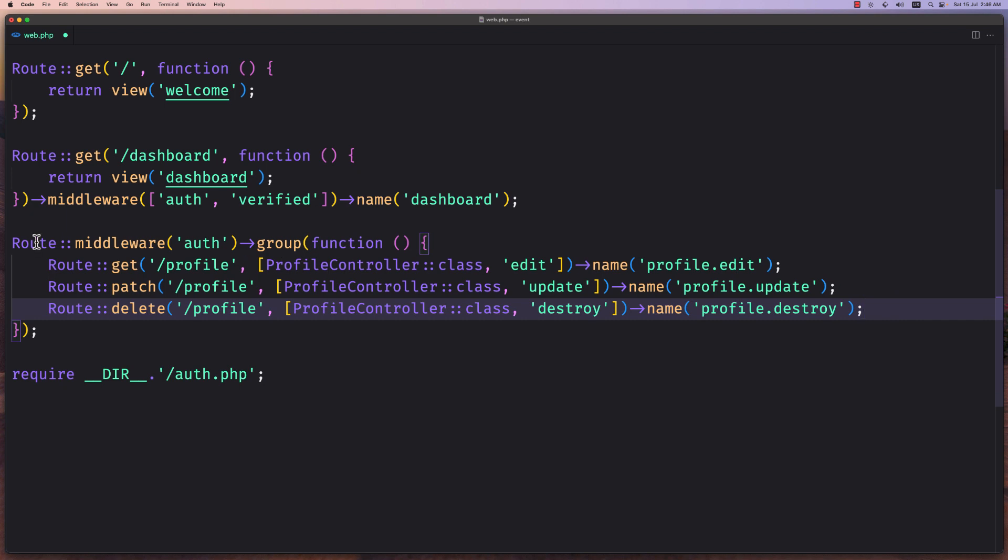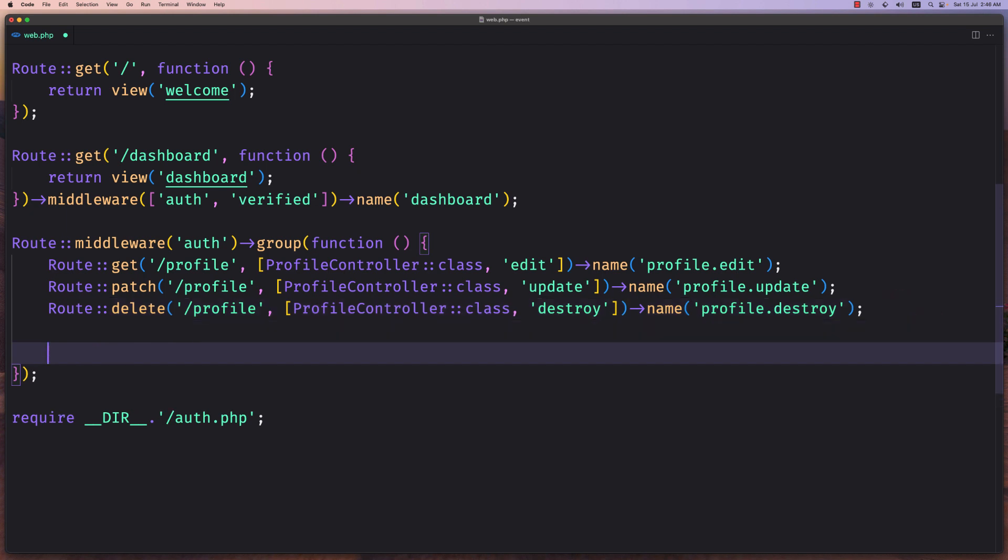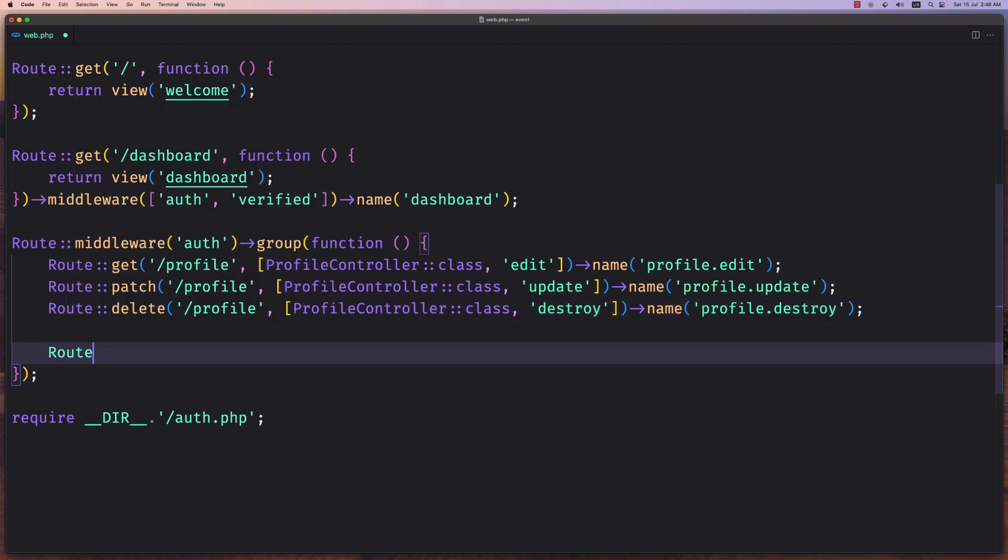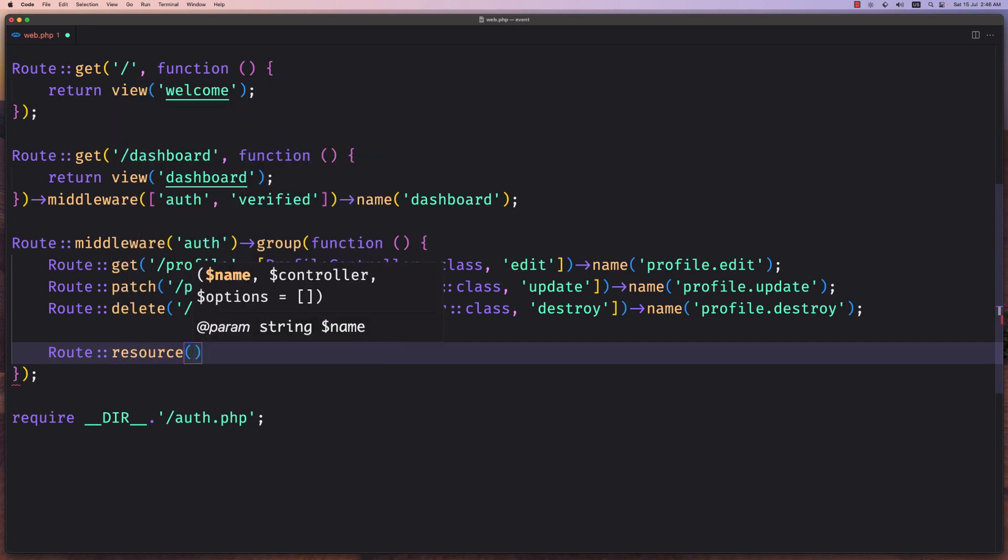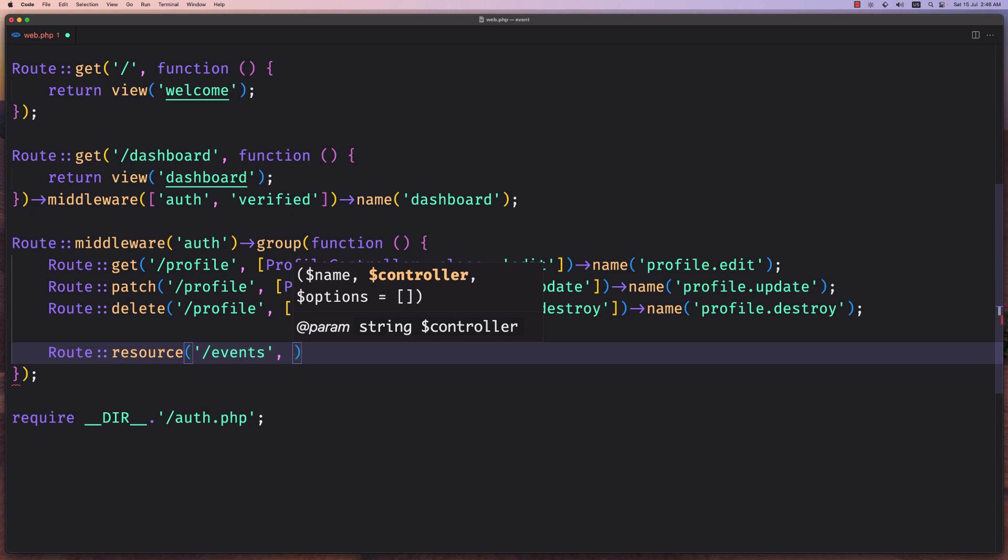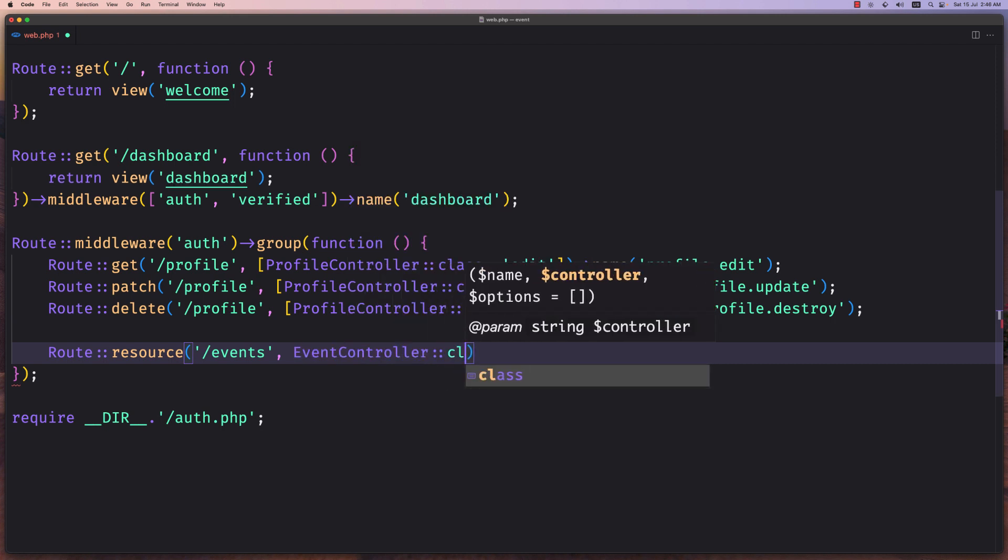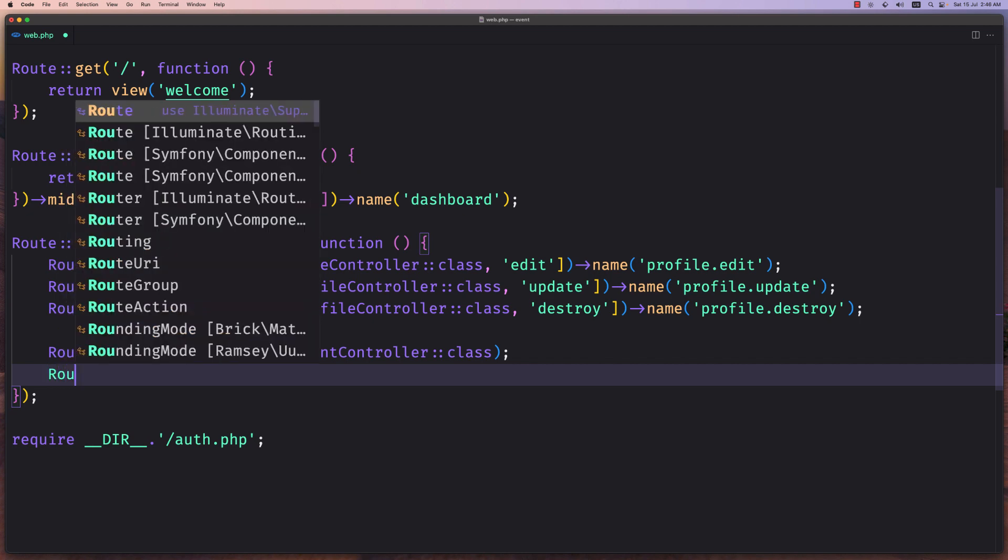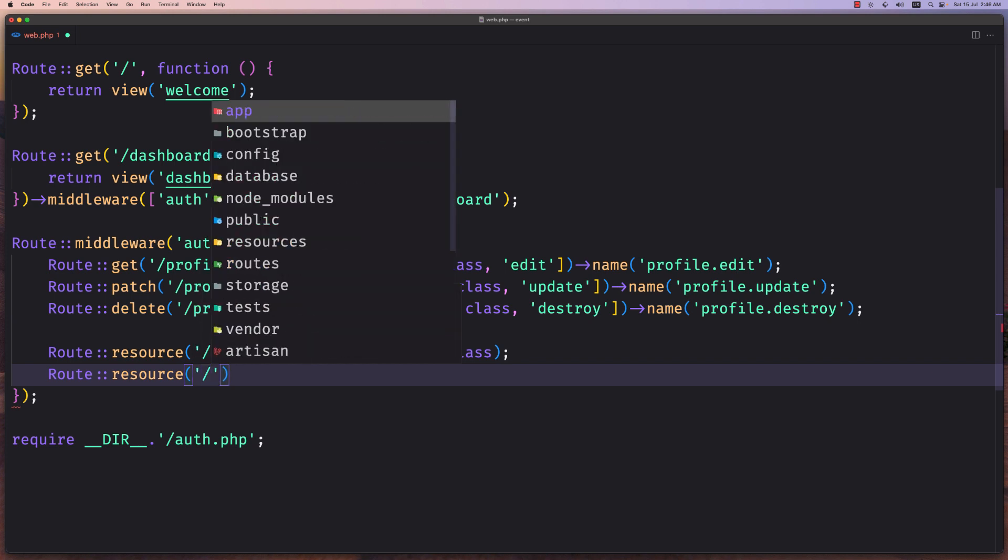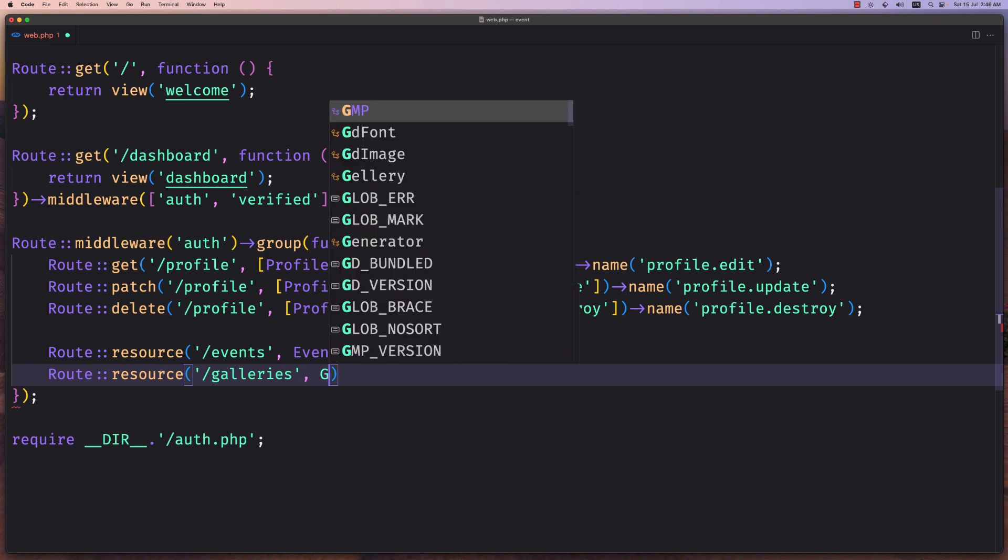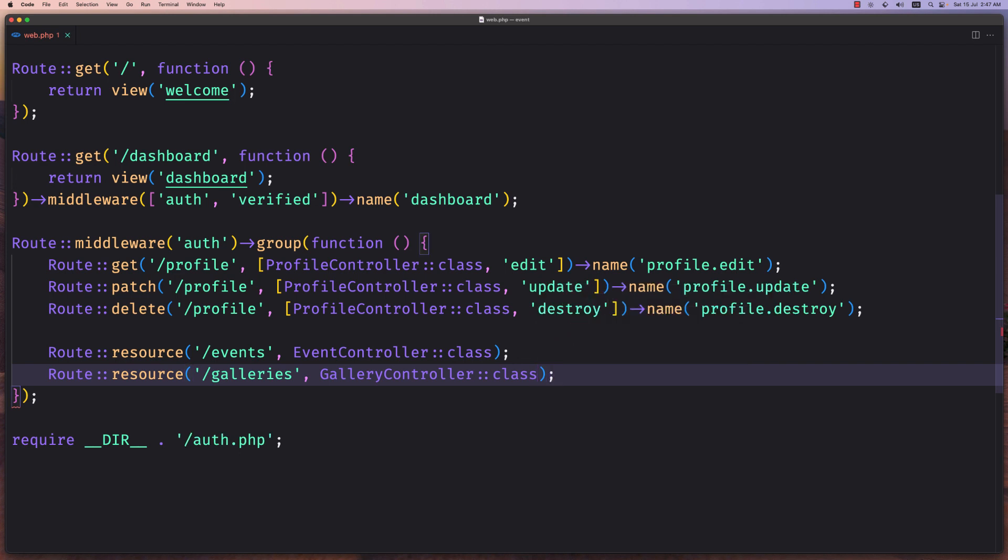Here on the group for the profiles I'm going to add also the route to be resource for the events and here use the event controller. So event controller class. And also the galleries route resource and galleries and here use the gallery controller. Okay, now we are good. We created these two routes.